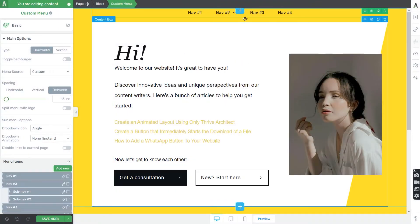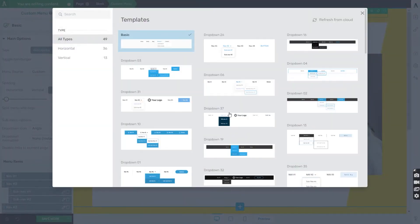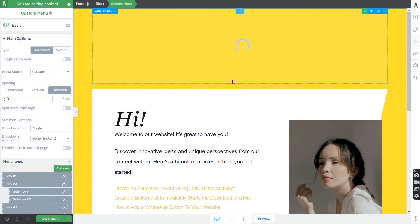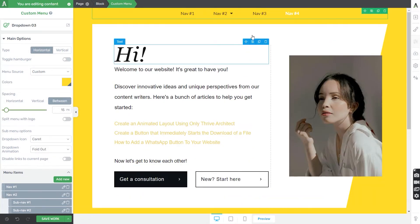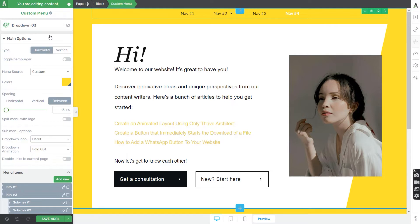Once the menu has been added to your page, you can proceed with using the left sidebar list of options. Right off the bat, you can change the template you've already chosen. Keep in mind that if you have already customized your element and changed various details, they will be lost if you decide to change the template at a later stage — so it's worth doing before you make any changes.